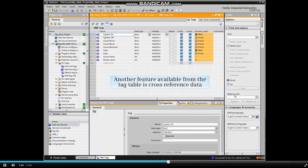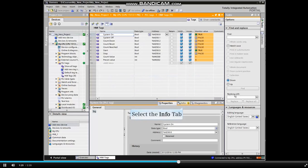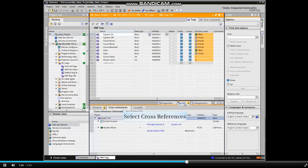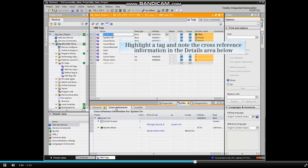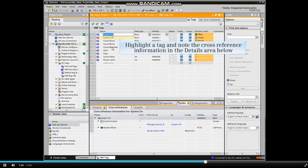Another feature available from the tag table is cross reference data. Click the Information tab of the Details window and then select Cross References. Highlight a tag and note the cross reference information in the Details area.